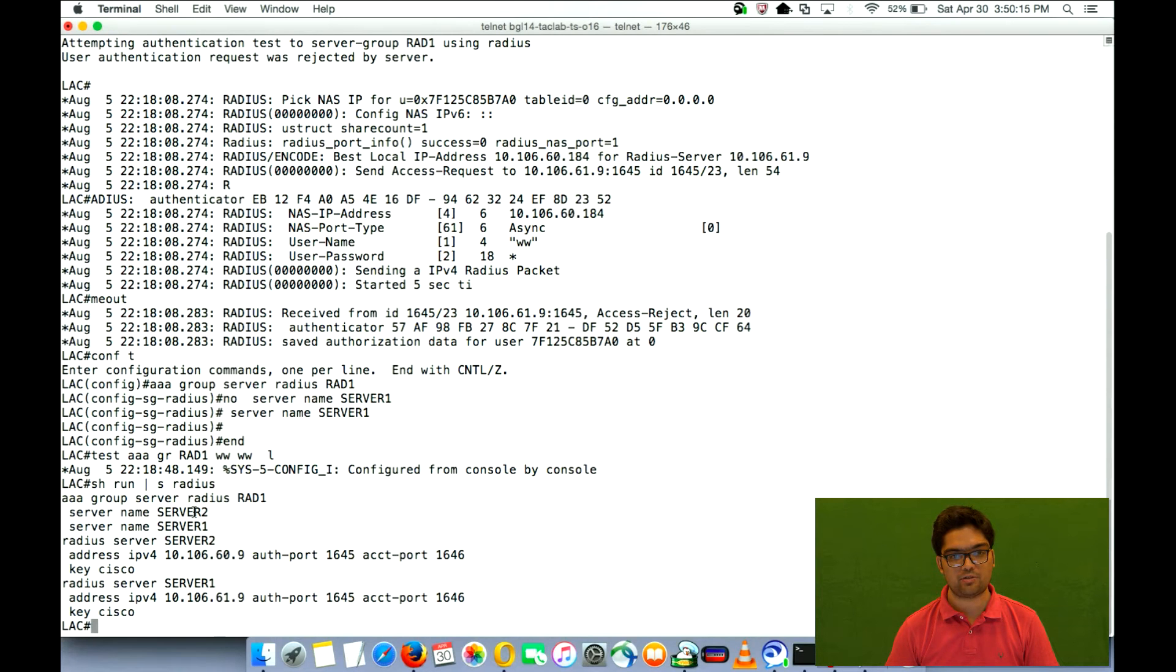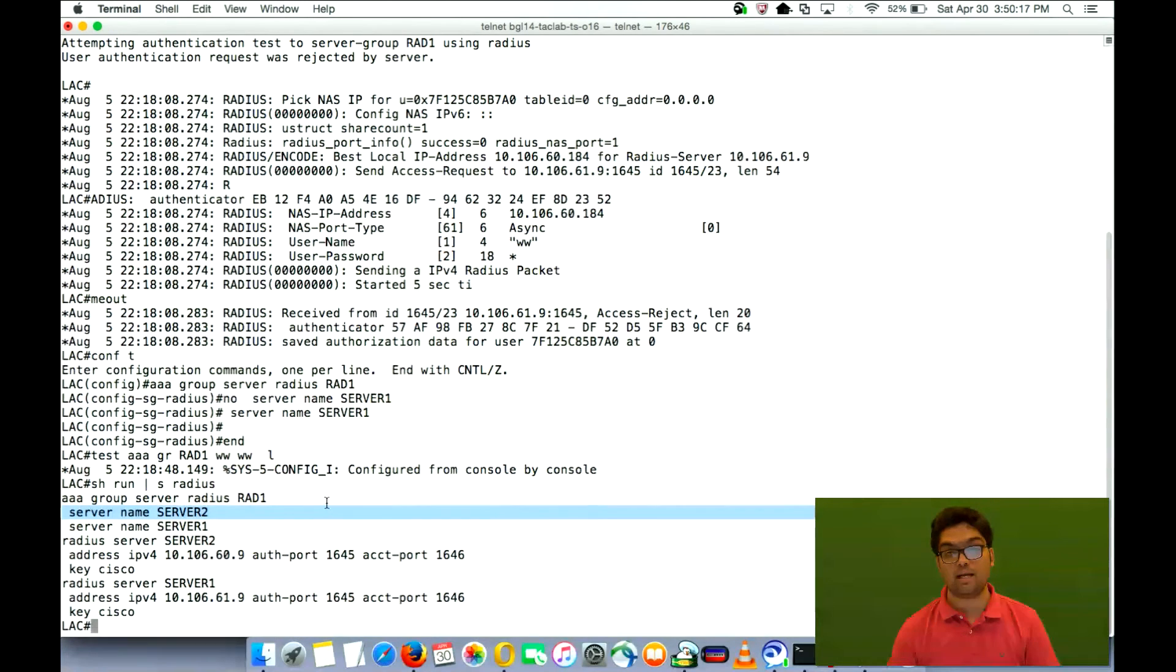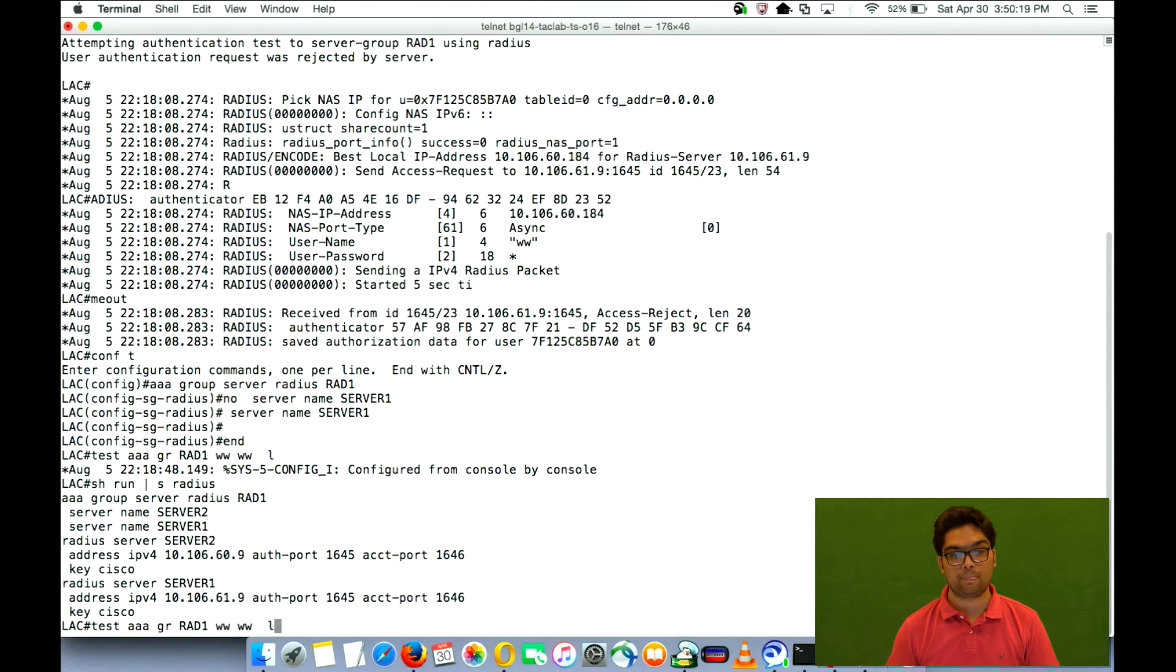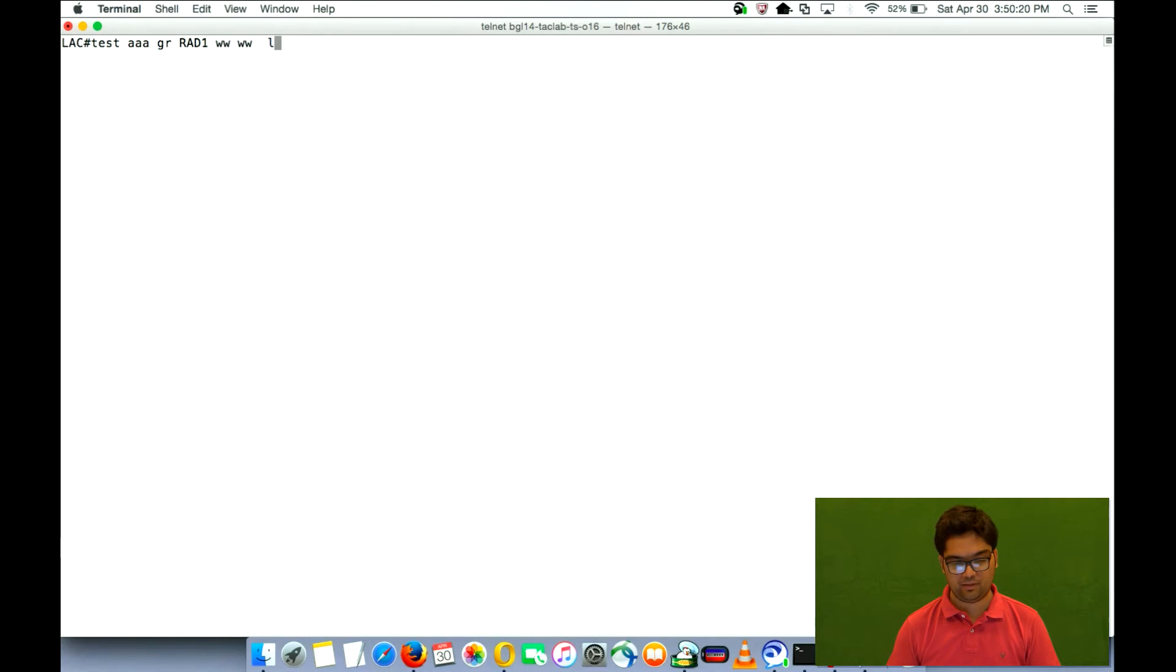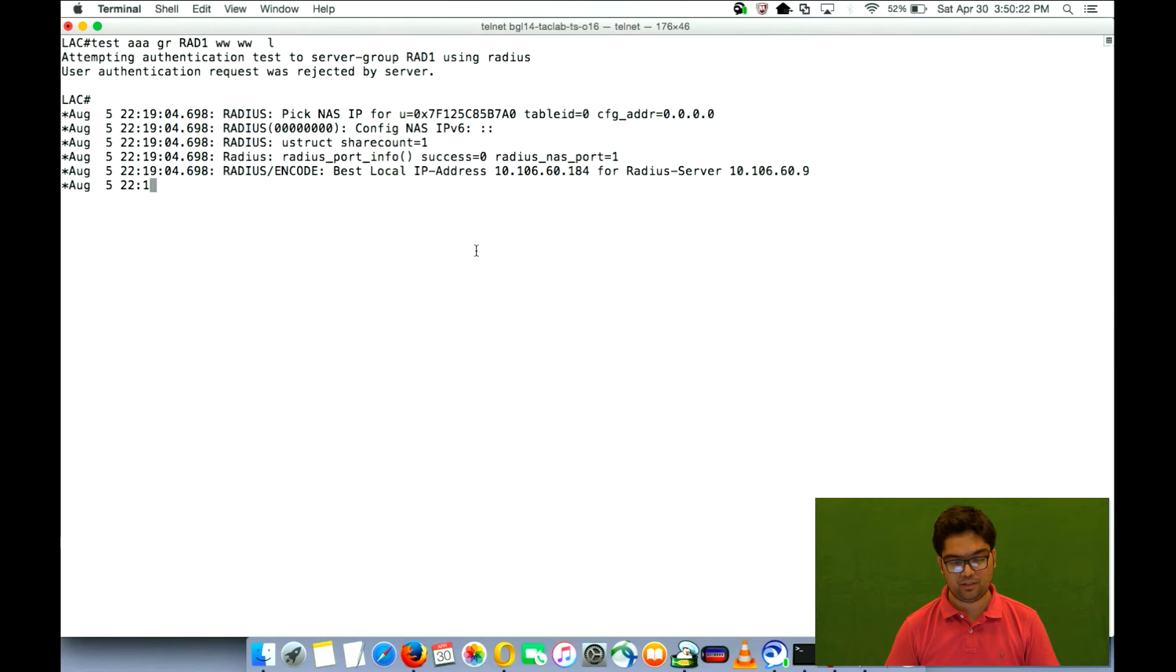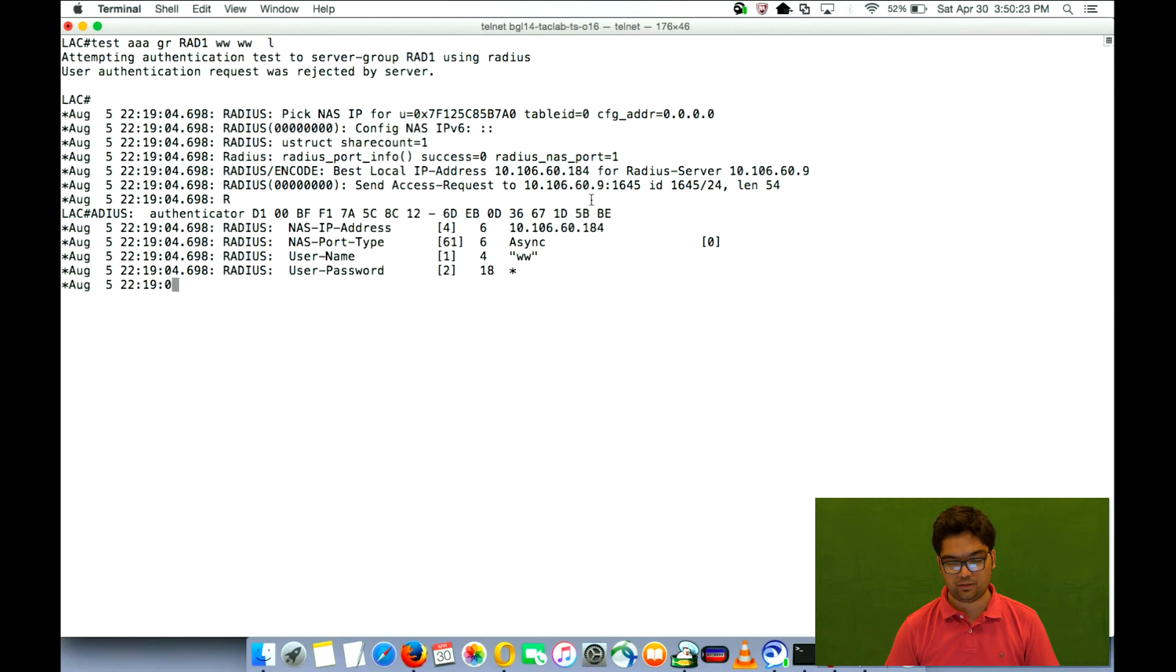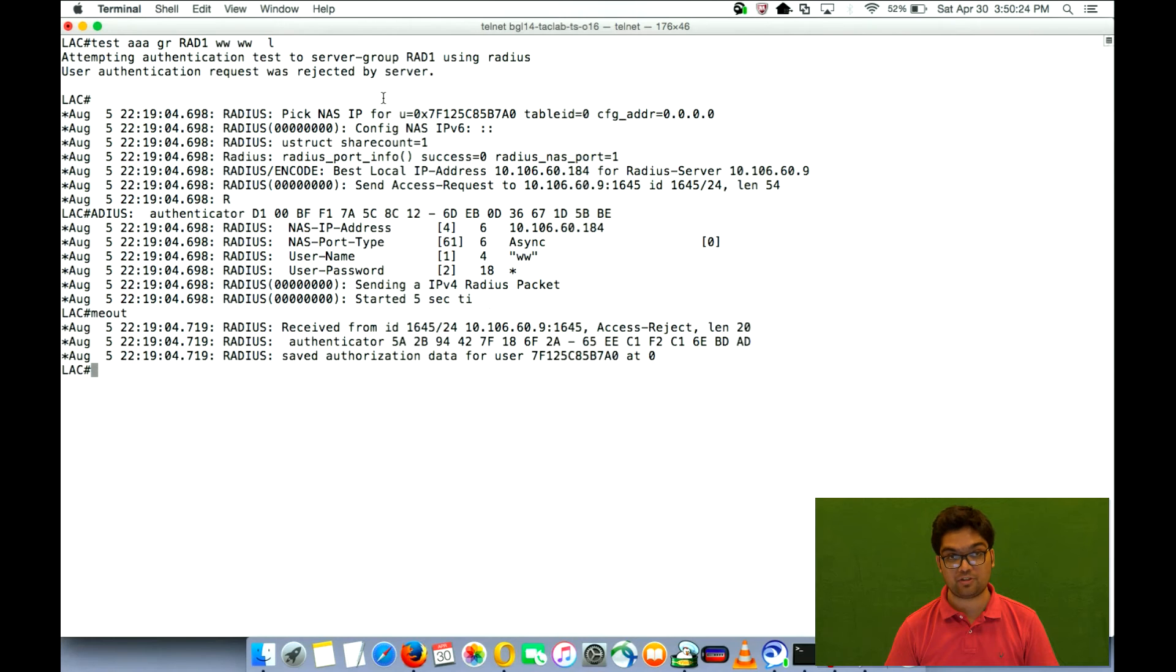So 60.9 is the server on which the access request should now go. So if I clear it for you and I do a test, the access rejects are now going to 60.9.